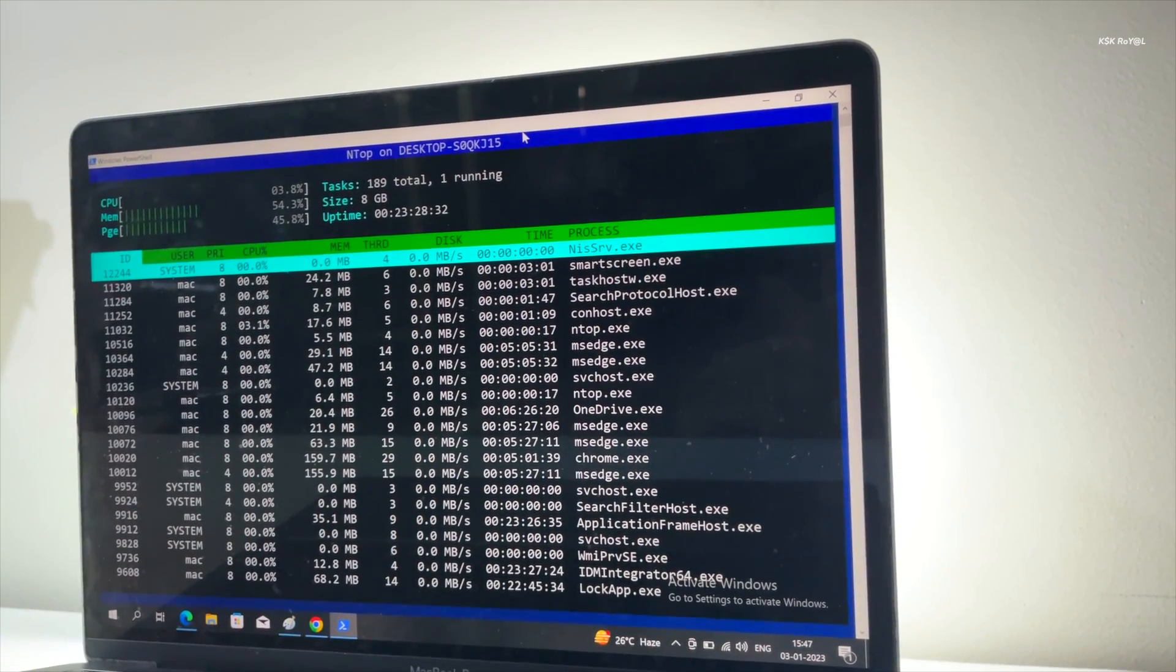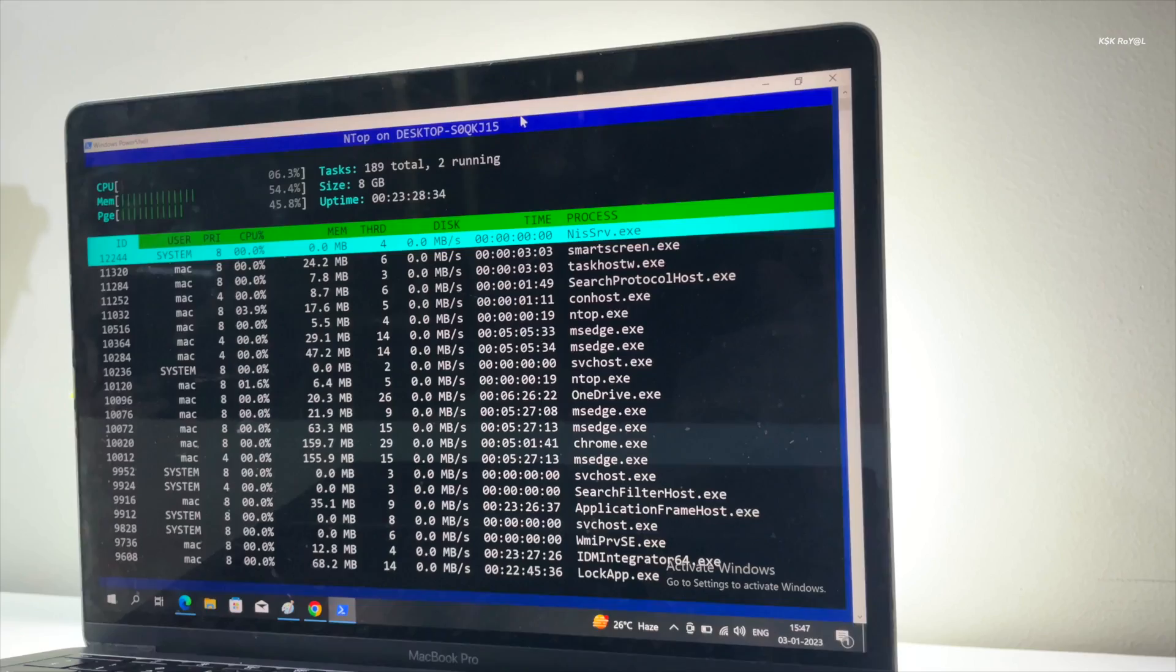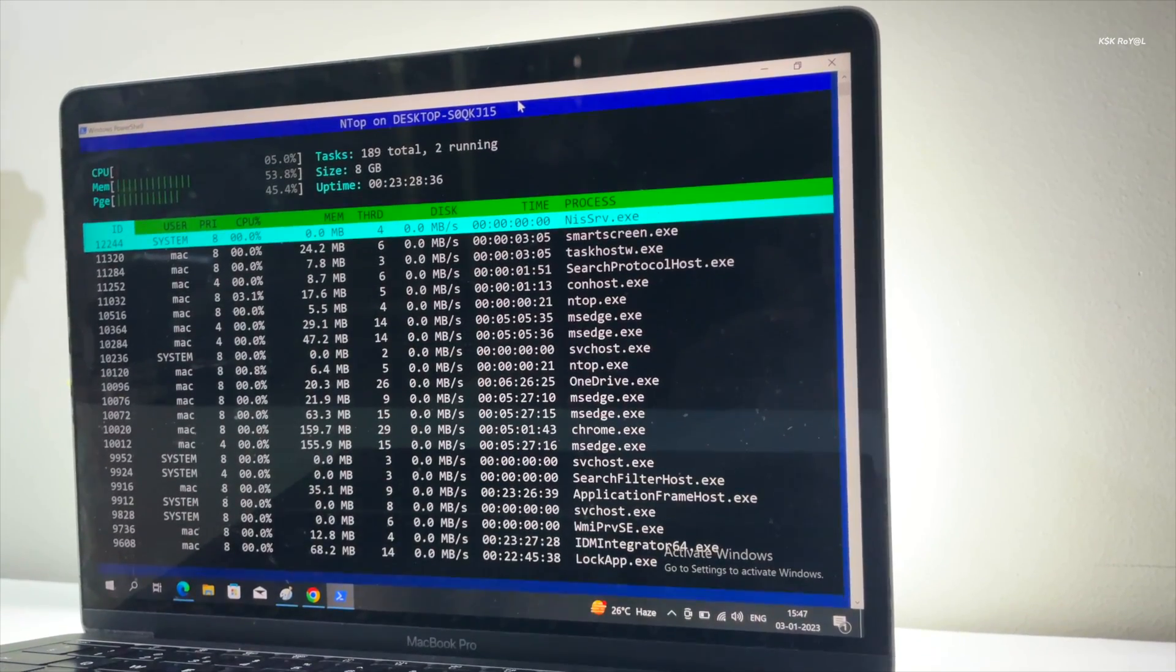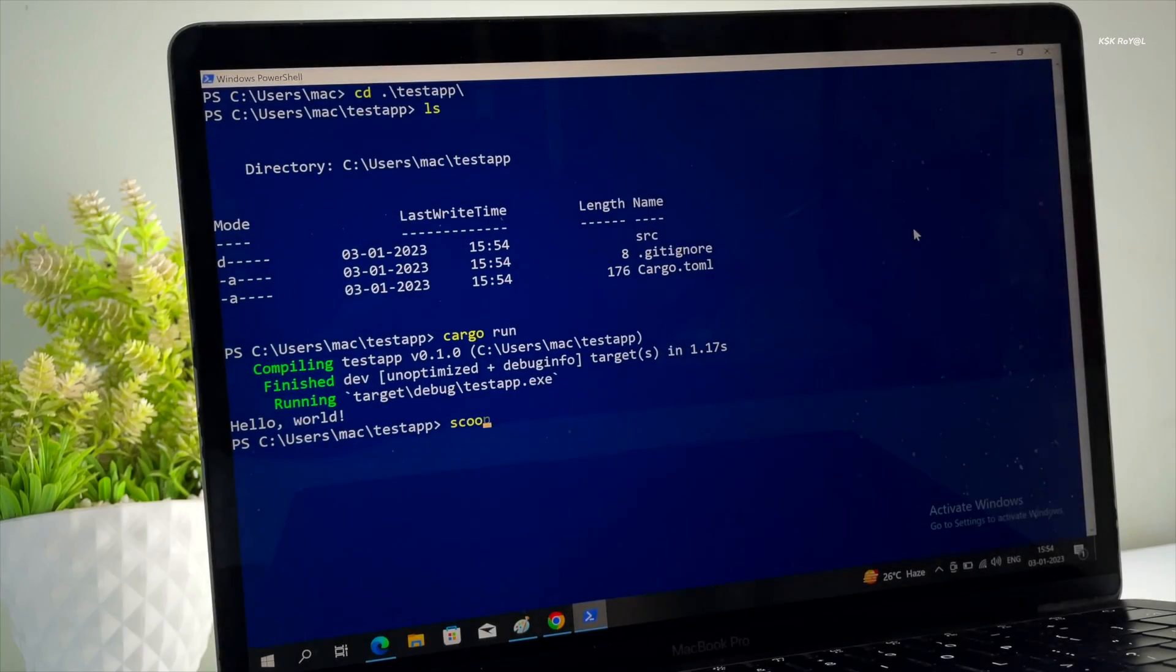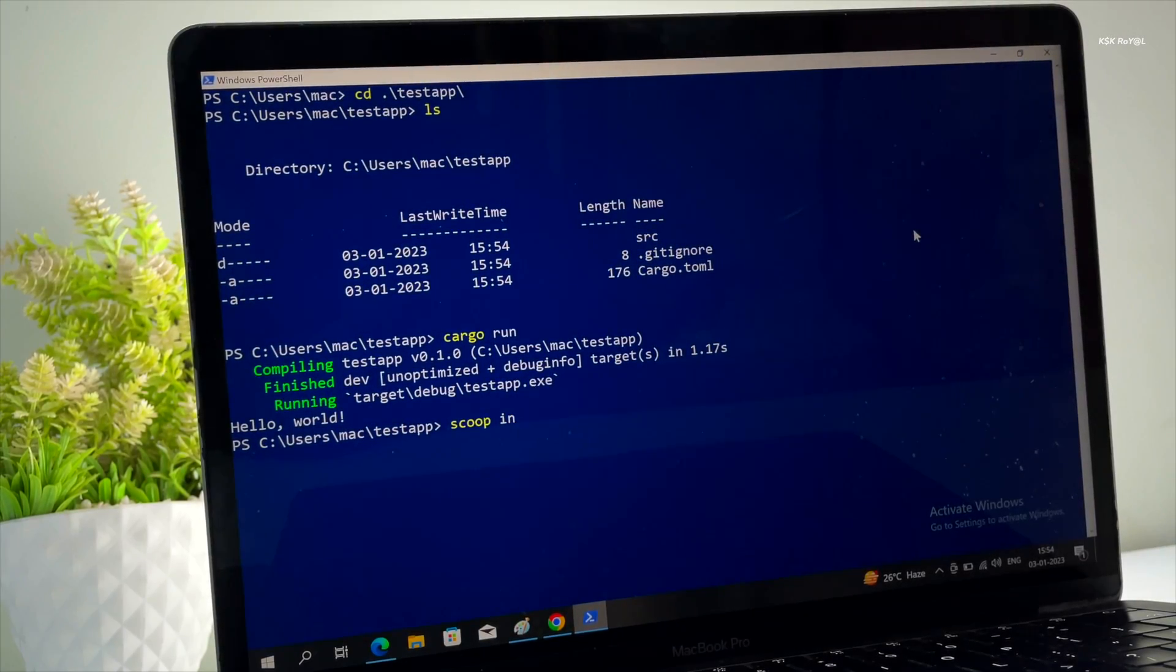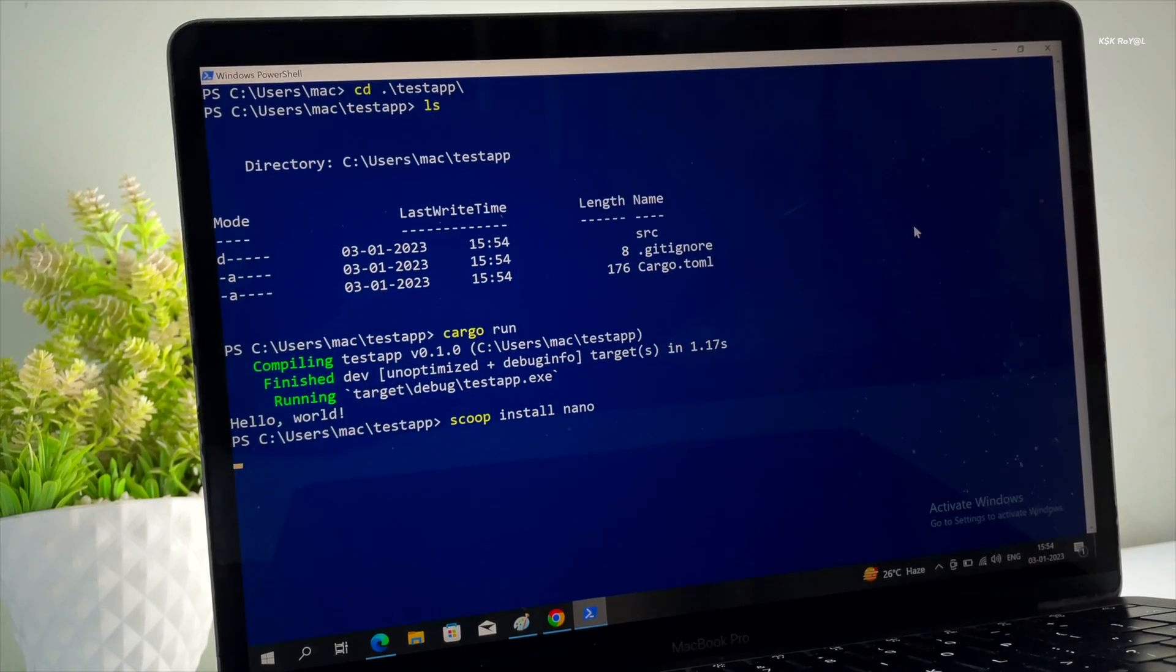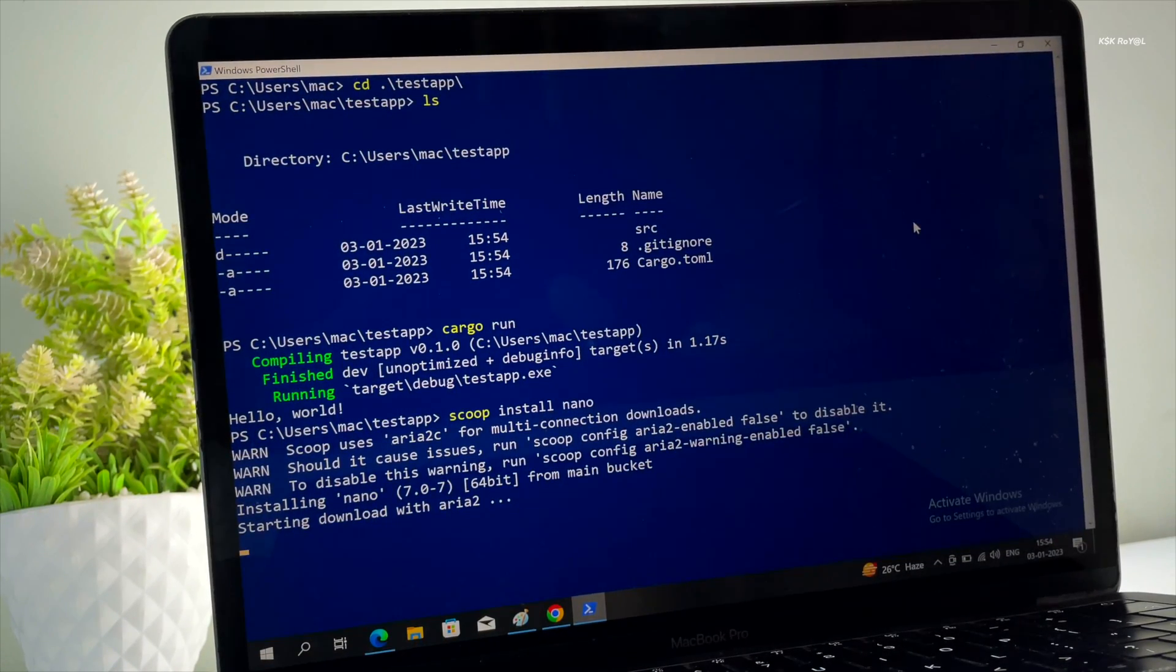However, Windows has been lacking a good package manager until the introduction of scoop. In this video, I'm going to show you how to use scoop, the missing package manager for Windows 11 and Windows 10.